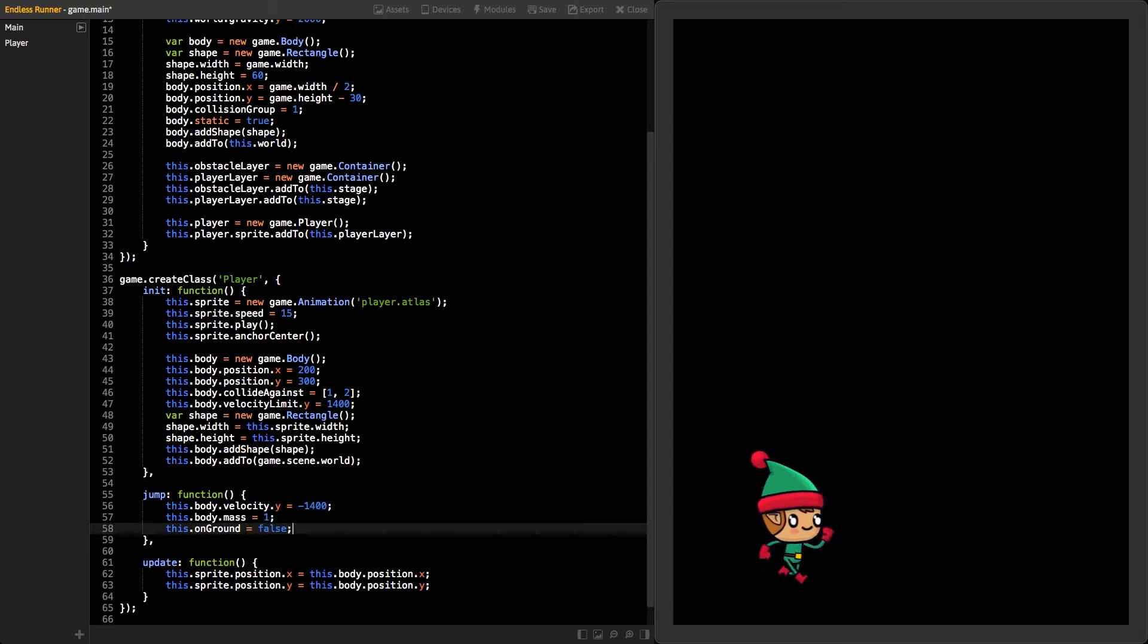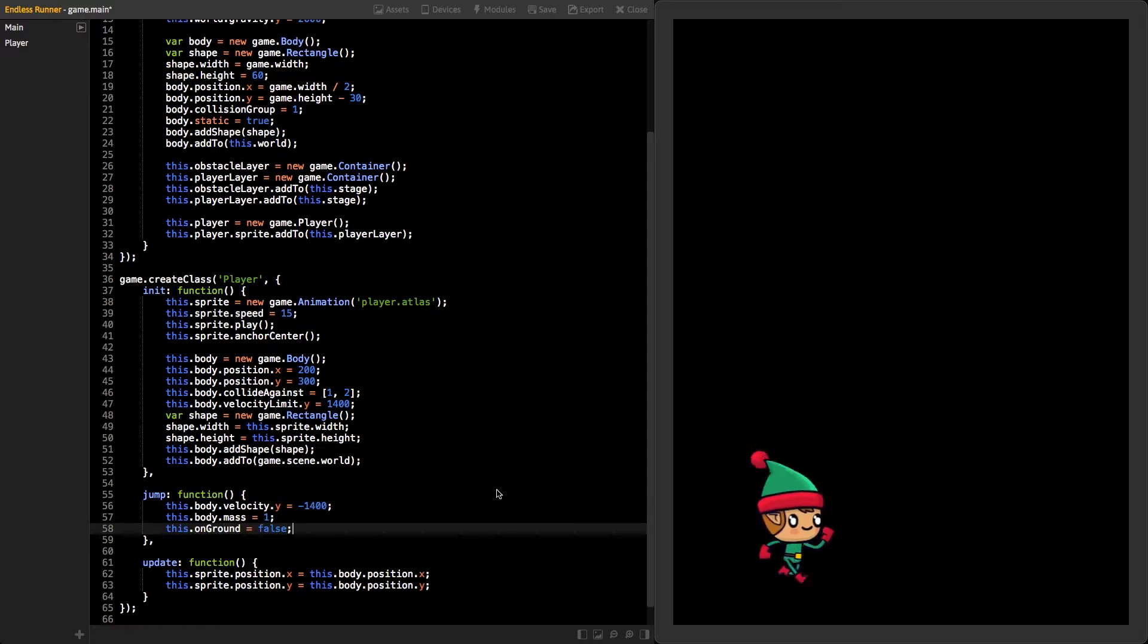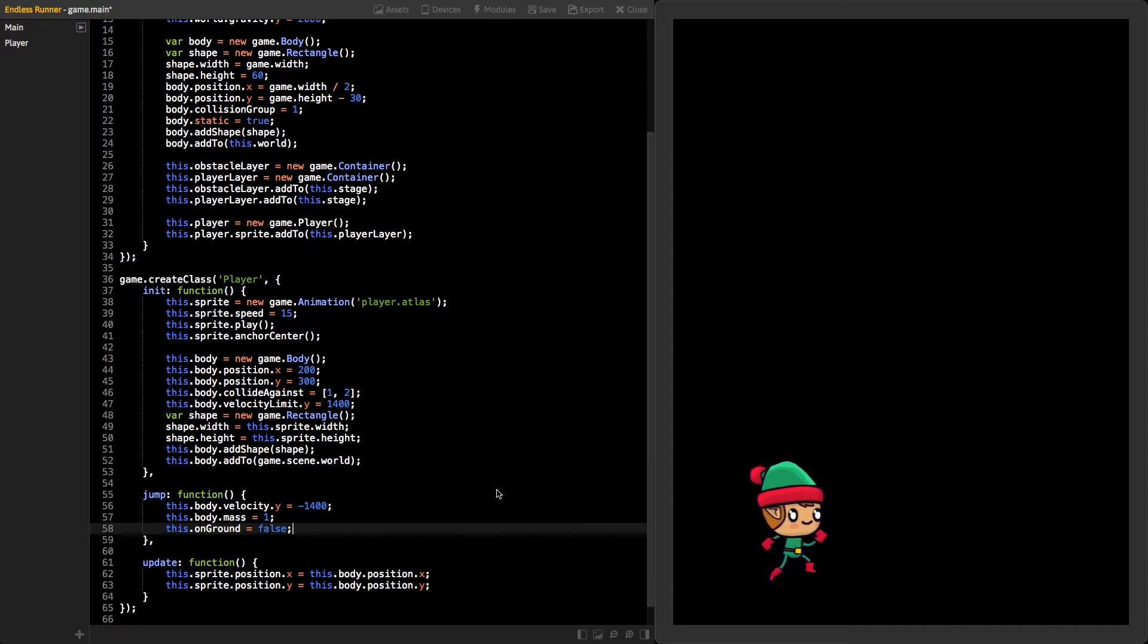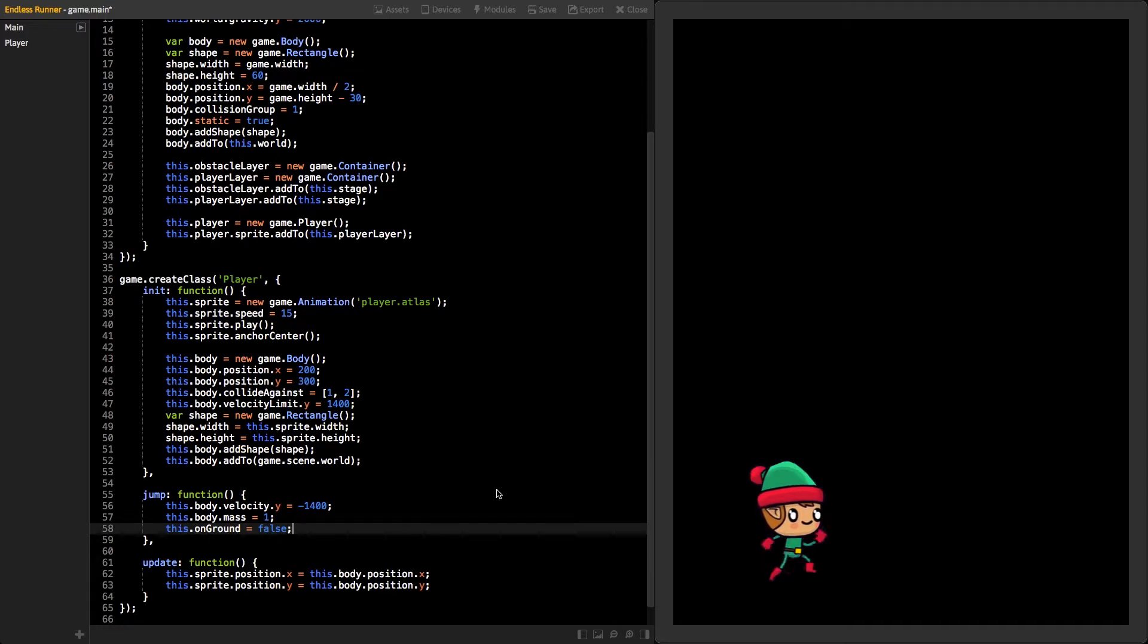This way, we will know that the player is no longer on the ground and the body will fall back down. Last, we need to call this jump function as soon as we click on the game view.